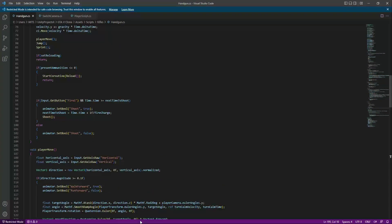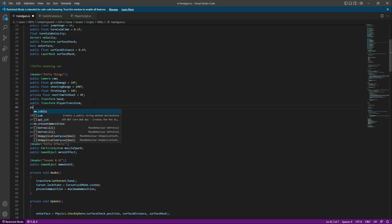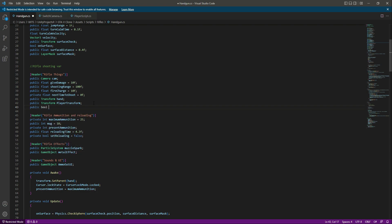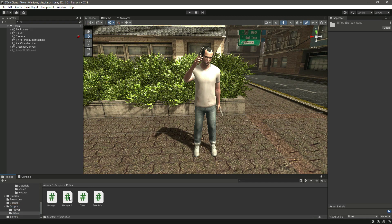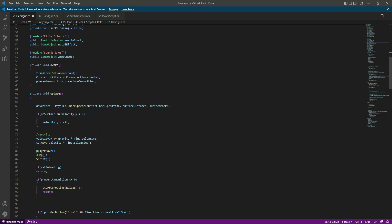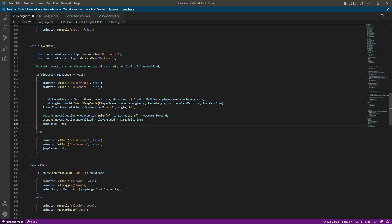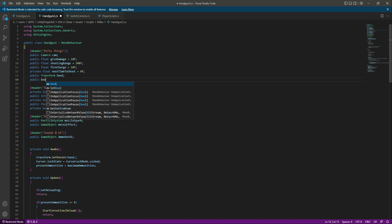In the rifle script, let's create a public bool named 'isMoving'. We also need to open up the handgun too script because we need to do the same thing there. Let's go to the handgun too script and create that same 'isMoving' bool there as well.